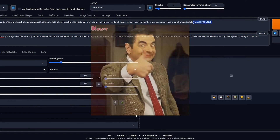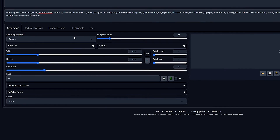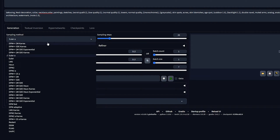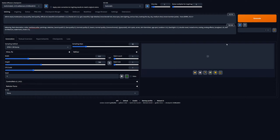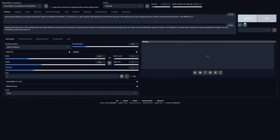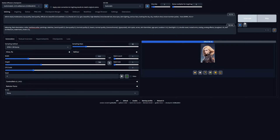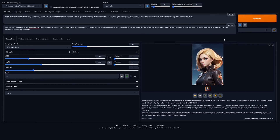This is telling Stable Diffusion that we have selected a LoRA. Now proceed to adjust the generation settings to your liking and hit Generate. Congratulations! You've successfully used your LoRA.